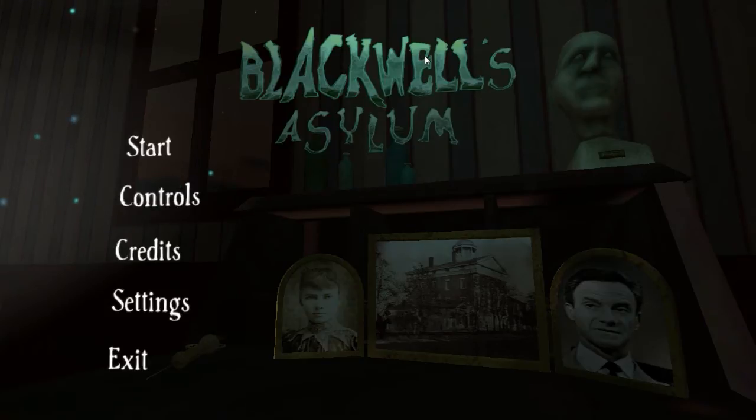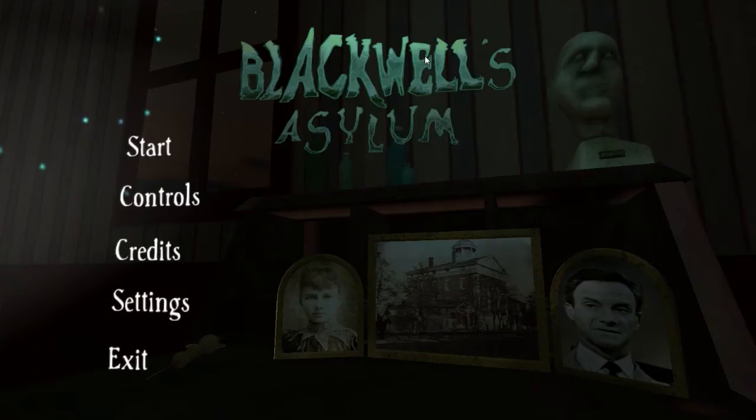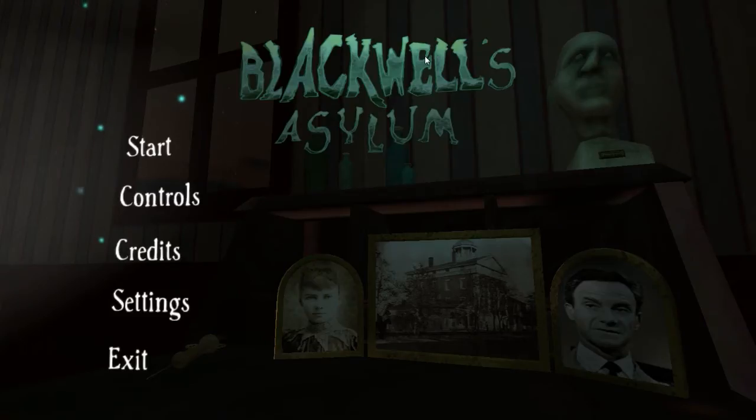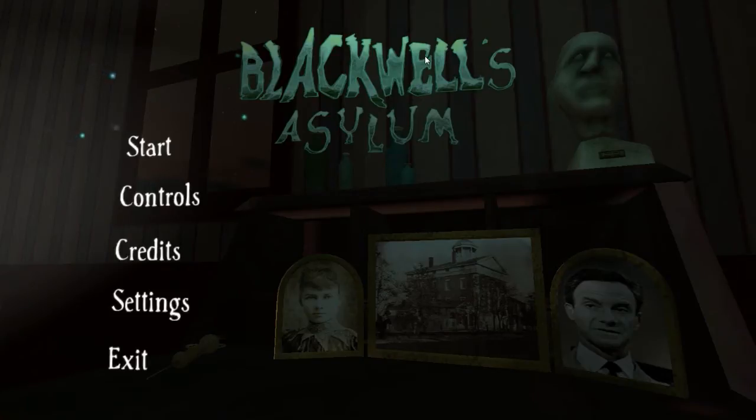So I found this game called Blackwell's Asylum. It's basically just a demo, a free demo you can get on Steam. I don't think there's a full game of it yet, but so far we got this.